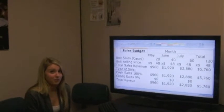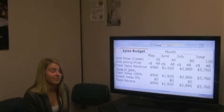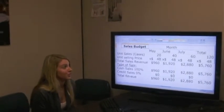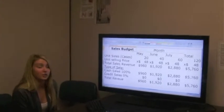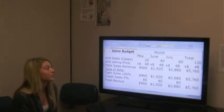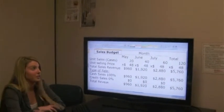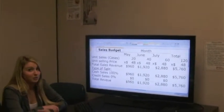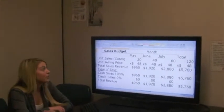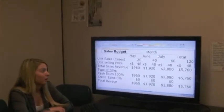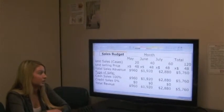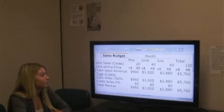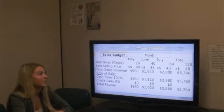We get packs of 24 from Sam's Club for $6.98. For the months of May, June, and July we are selling a total of 120 water bottles: 20 in May, 40 in June, and 60 in July. We are selling the water bottles for $2 a bottle, so we'll make a profit of $48 for each selling price. The total sales revenue for May will be $960.